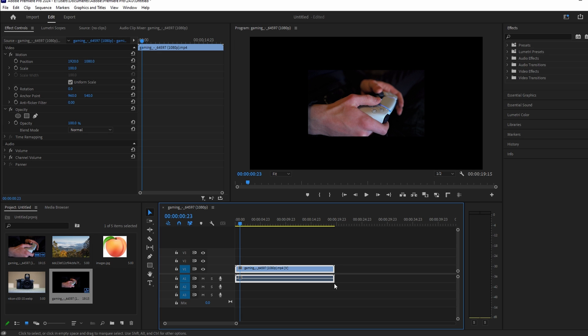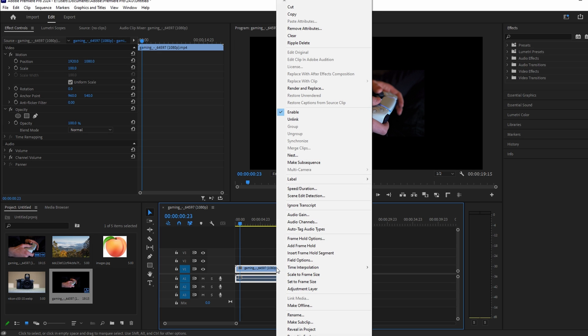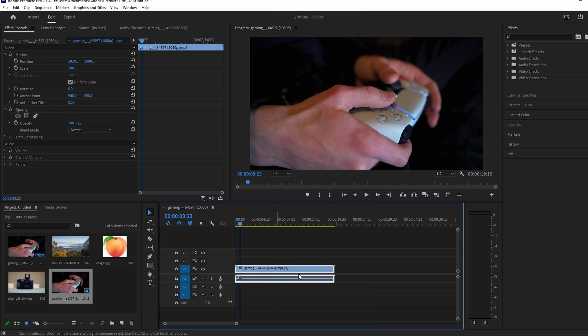Right-click the image clip on the timeline. Choose Scale to Frame Size. This resizes the image to fit the frame.